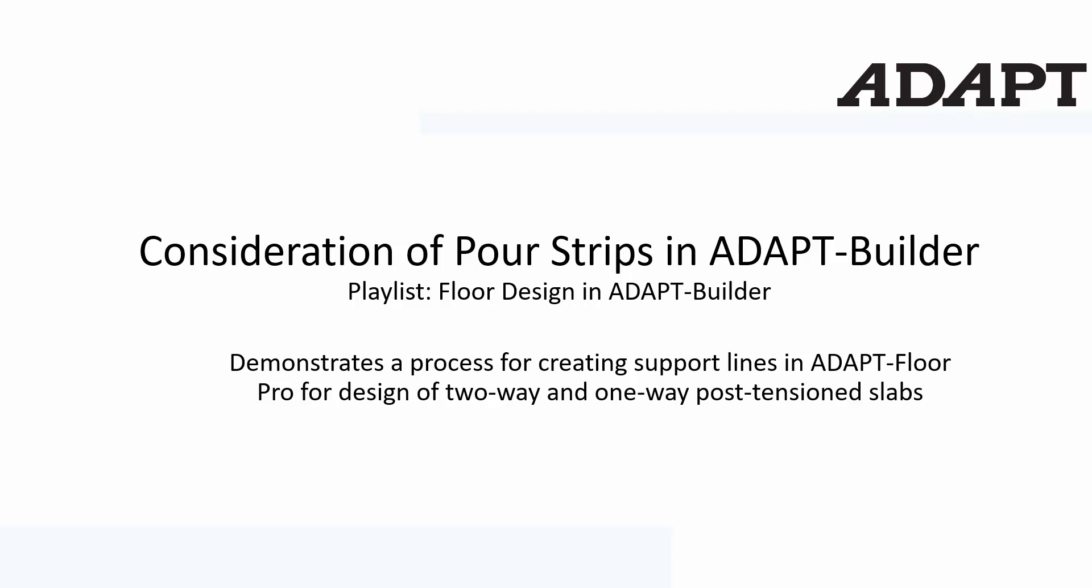In this video tutorial we're going to show how a user can consider pour strips for a two-way or one-way post-tension slab in ADAPT Builder. This is specific to ADAPT FloorPro and we're going to use a two-way slab as our example. So we'll go ahead now and get started.